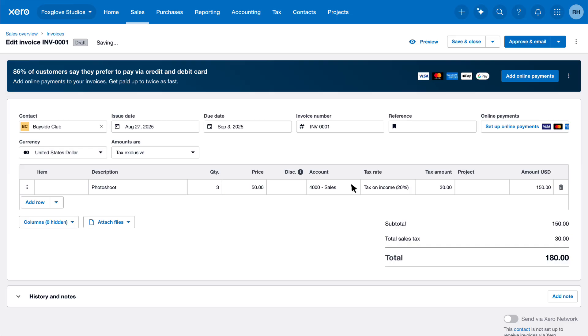Finally, choose a Tax Rate to ensure Xero calculates the appropriate sales tax amount. As you work, Xero autosaves your invoice as a draft.